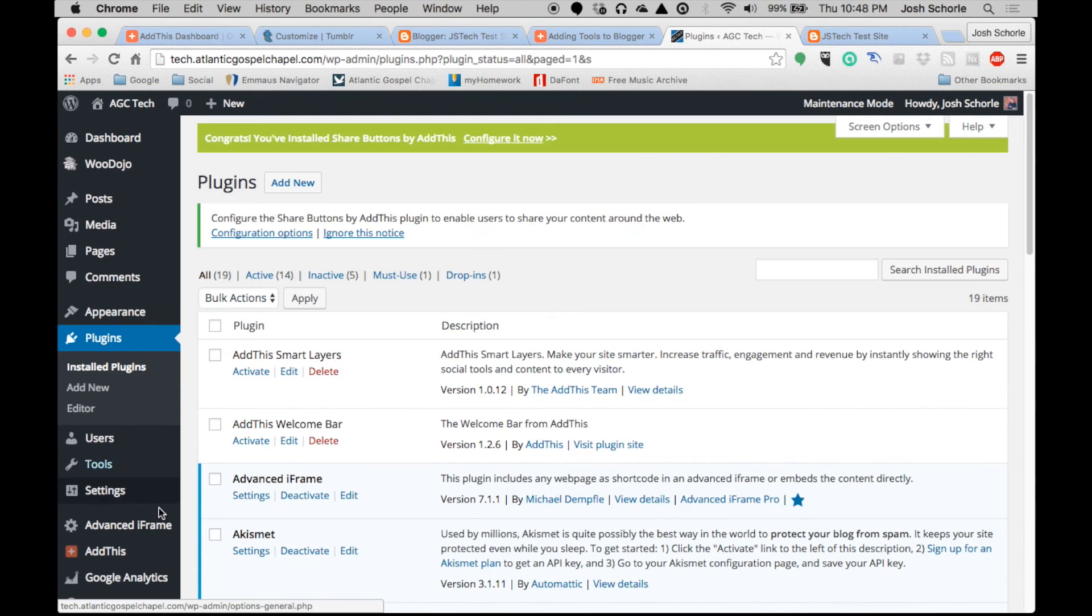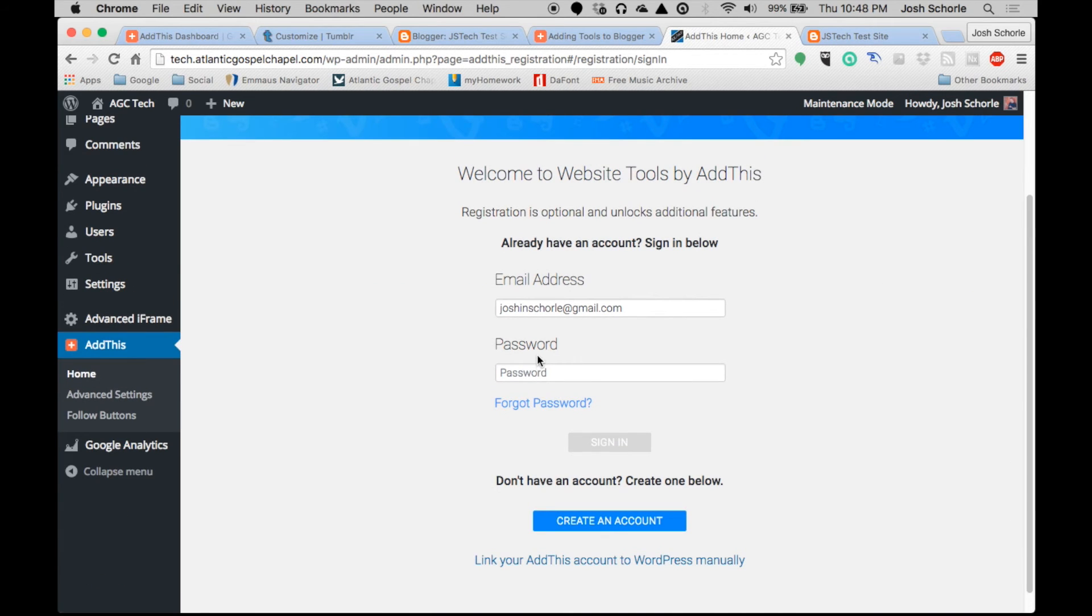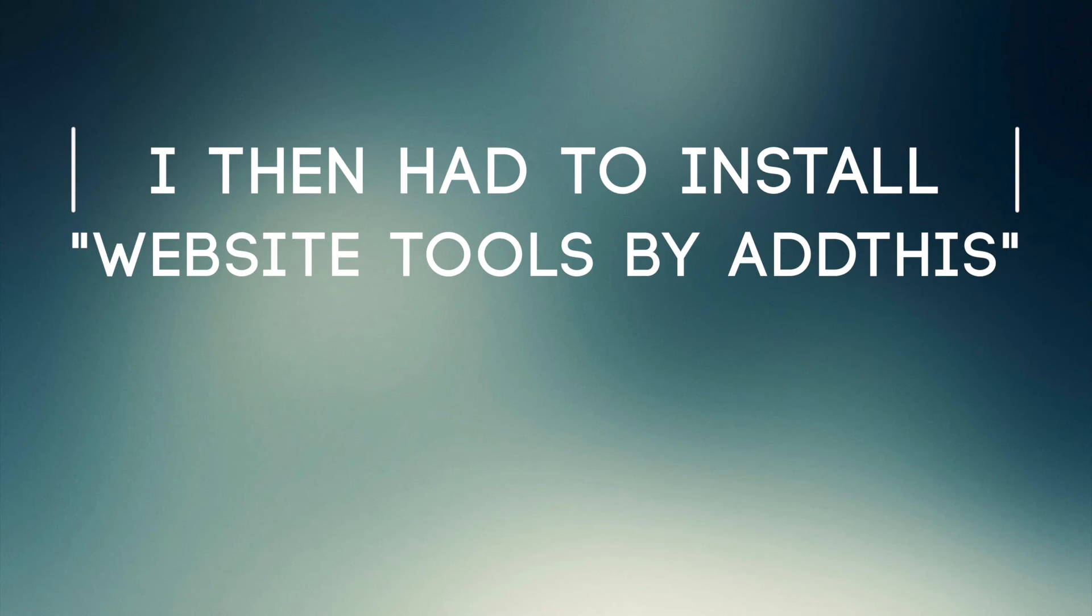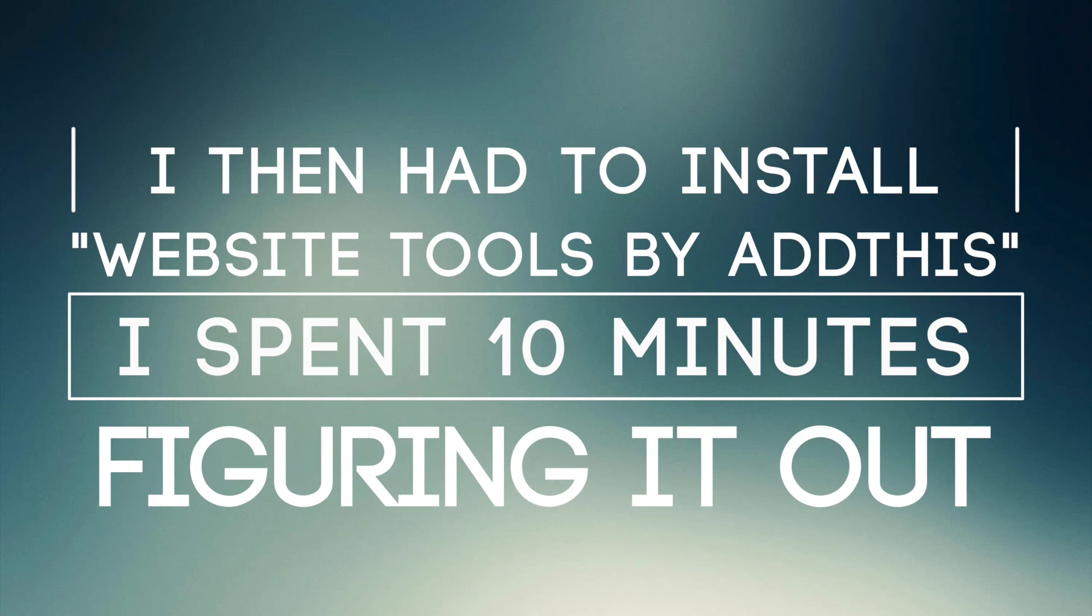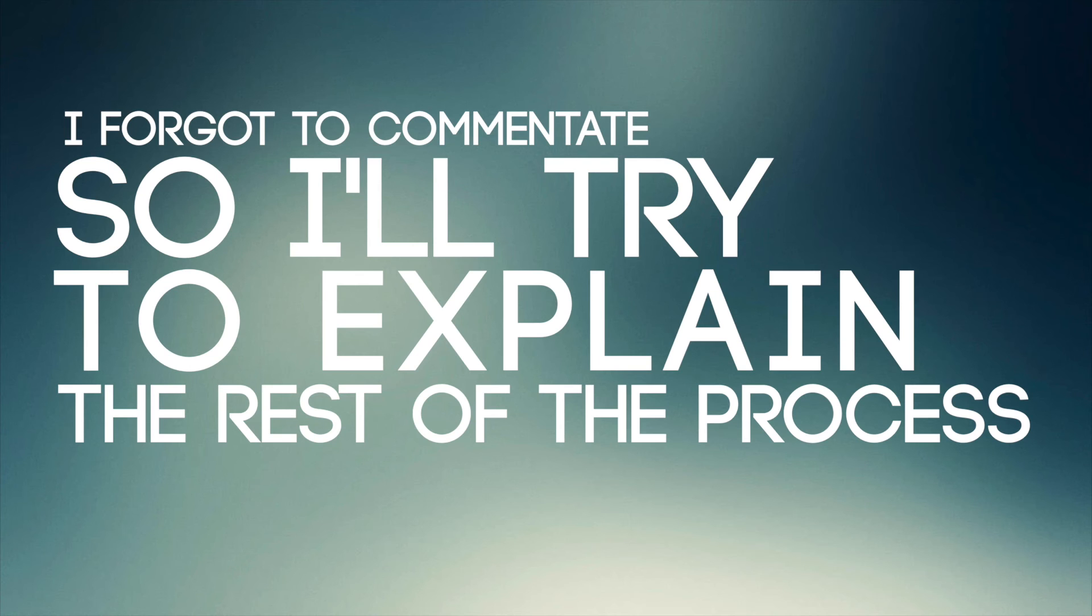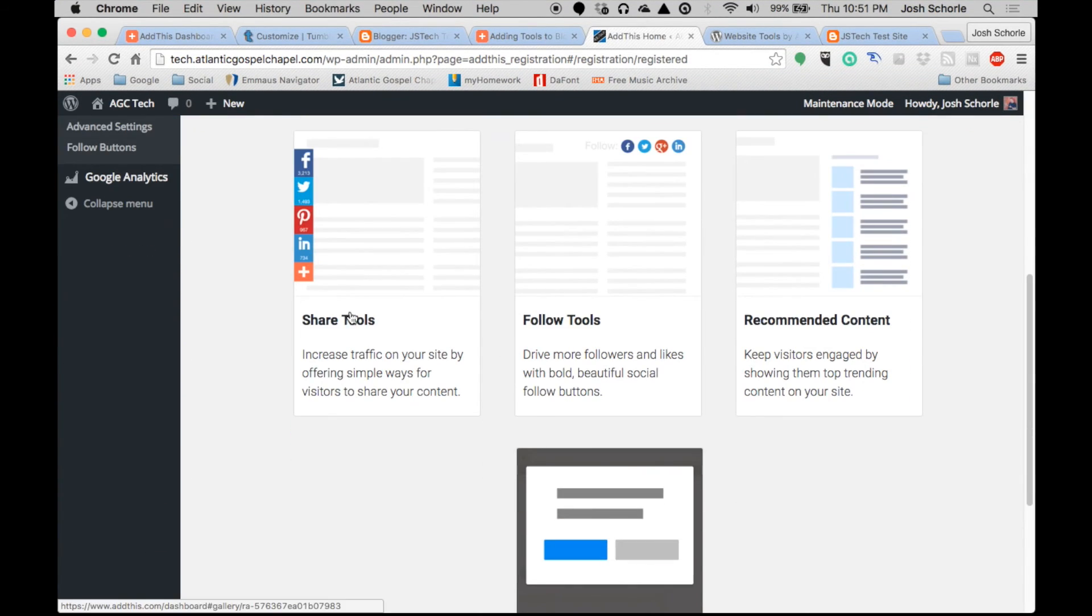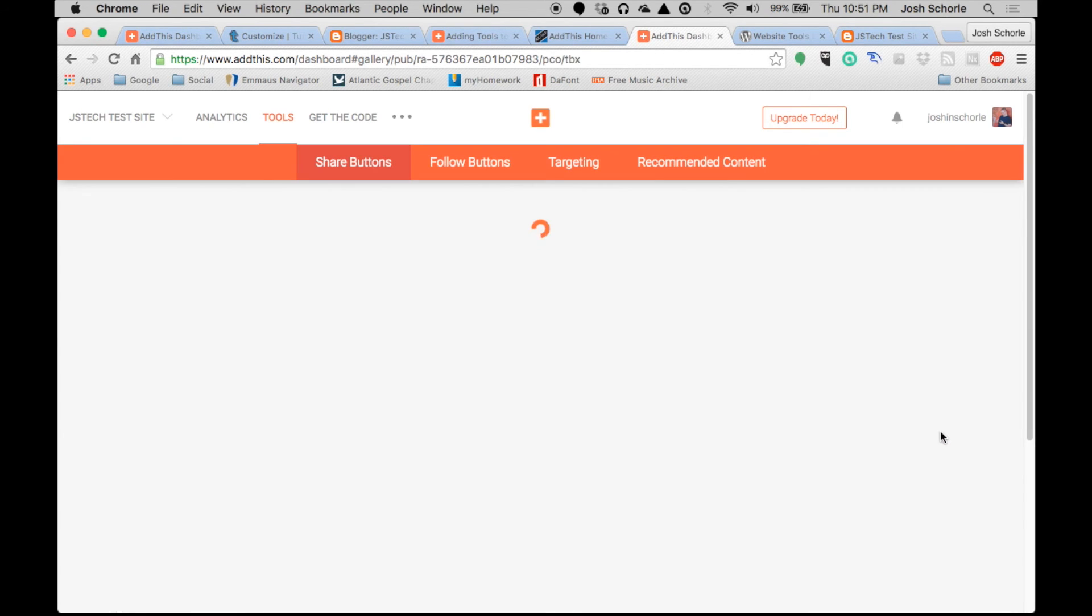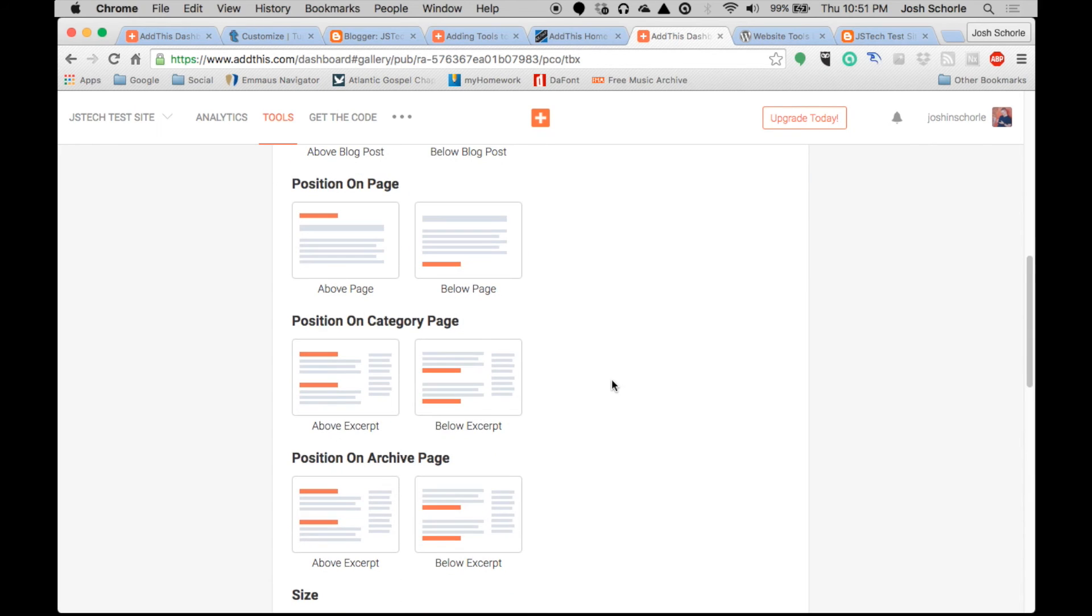You will need to find the share buttons by AddThis and activate. Then again you'll come over to AddThis and you will sign in. Share tools below blog posts, below excerpt, pick this size and I want smaller. Update.